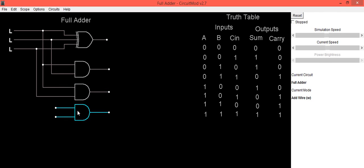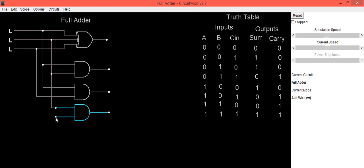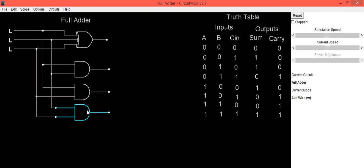The third AND gate is connected between B and C_in. Connect B to the first input, then connect C_in to the second input. The output of the third AND gate is B·C_in.